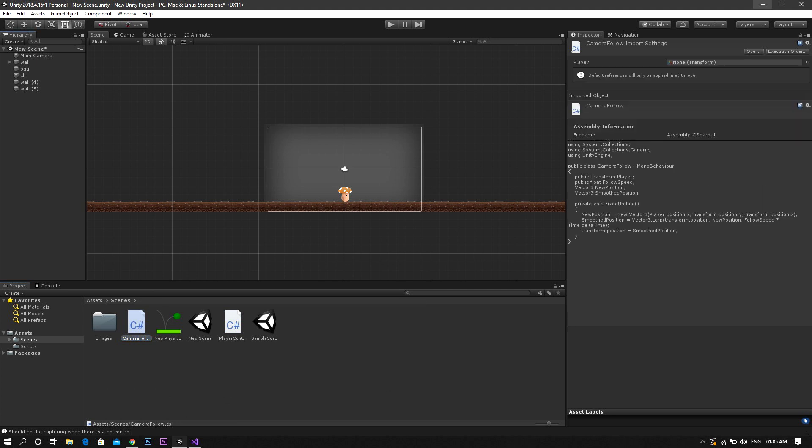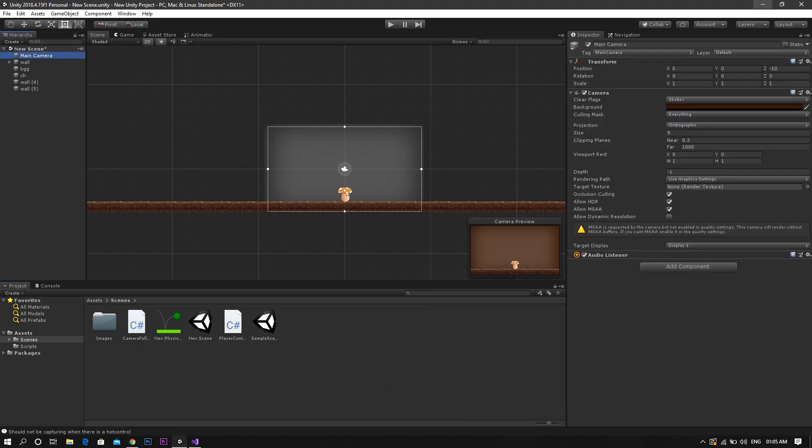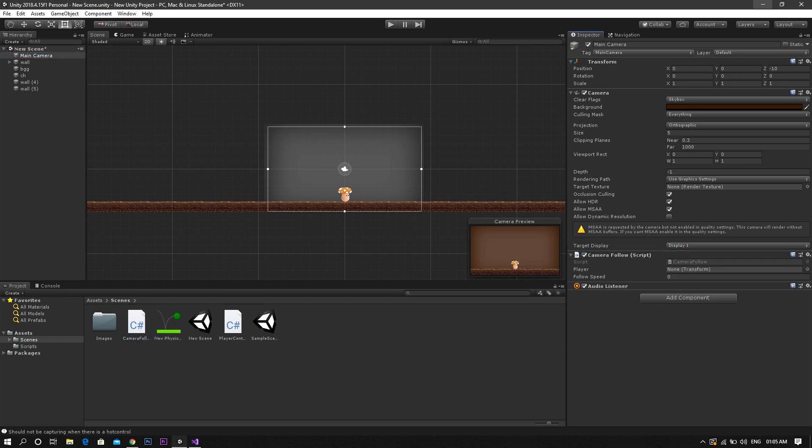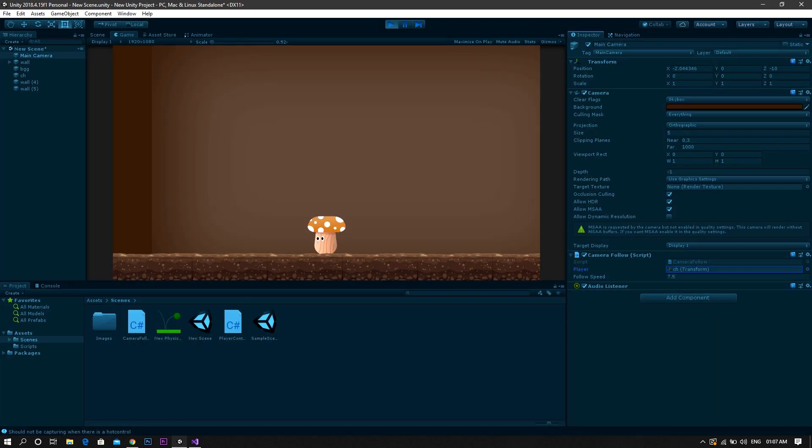Once we're back in unity, we drag the script and add it to the camera. And then we drag the player game object to the player field in the camera inspector.